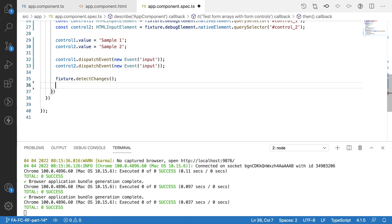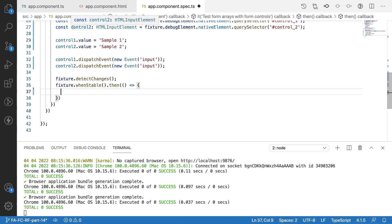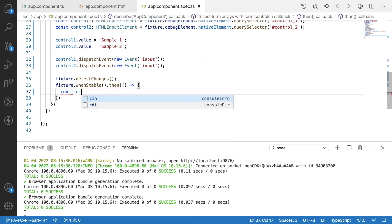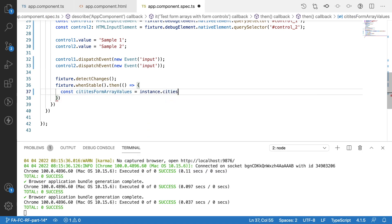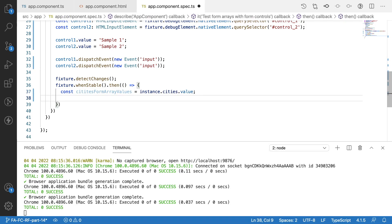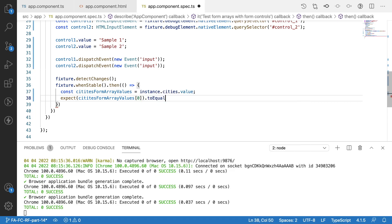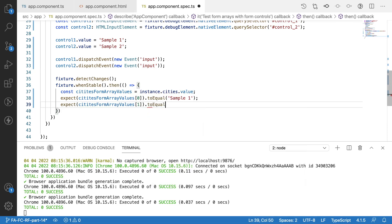After dispatching the events, I detect changes again with 'fixture.detectChanges()', then use 'fixture.whenStable()' to get another promise. Inside the callback, I get the cities form array values: 'const citiesFormArrayValues = instance.cities.value'. Then I assert: 'expect(citiesFormArrayValues[0]).toEqual("sample 1")' and 'expect(citiesFormArrayValues[1]).toEqual("sample 2")'.